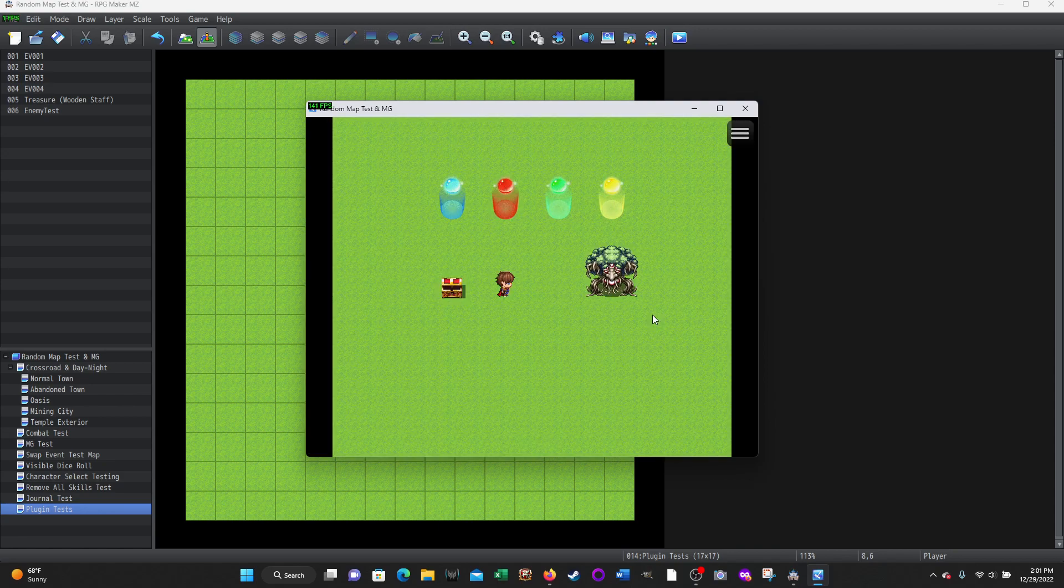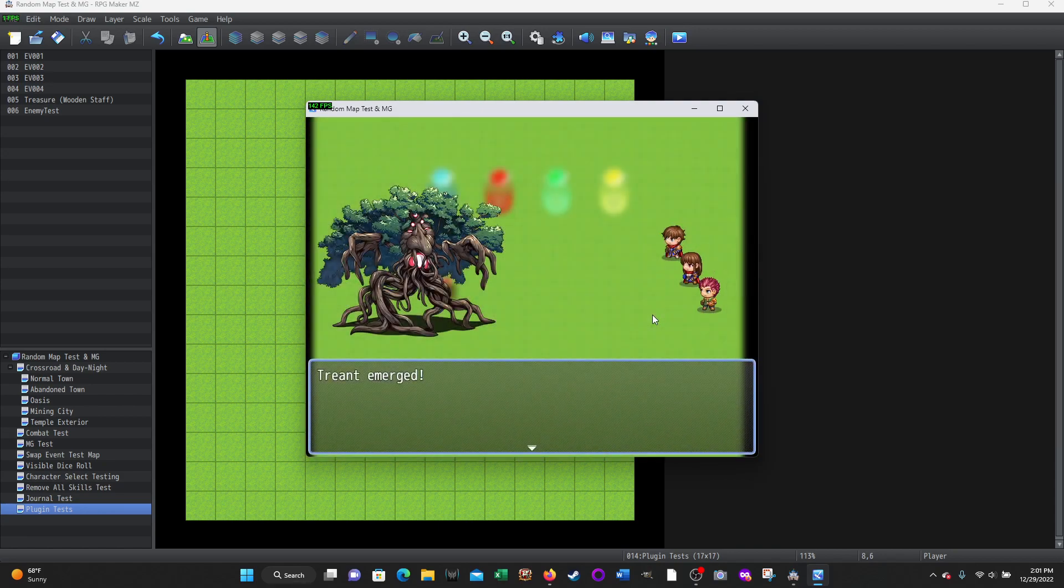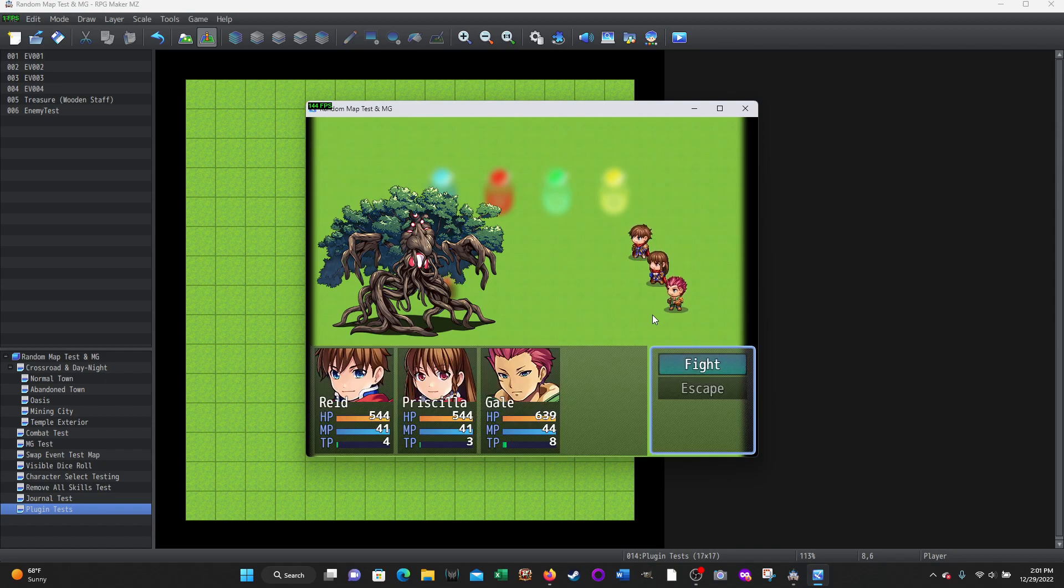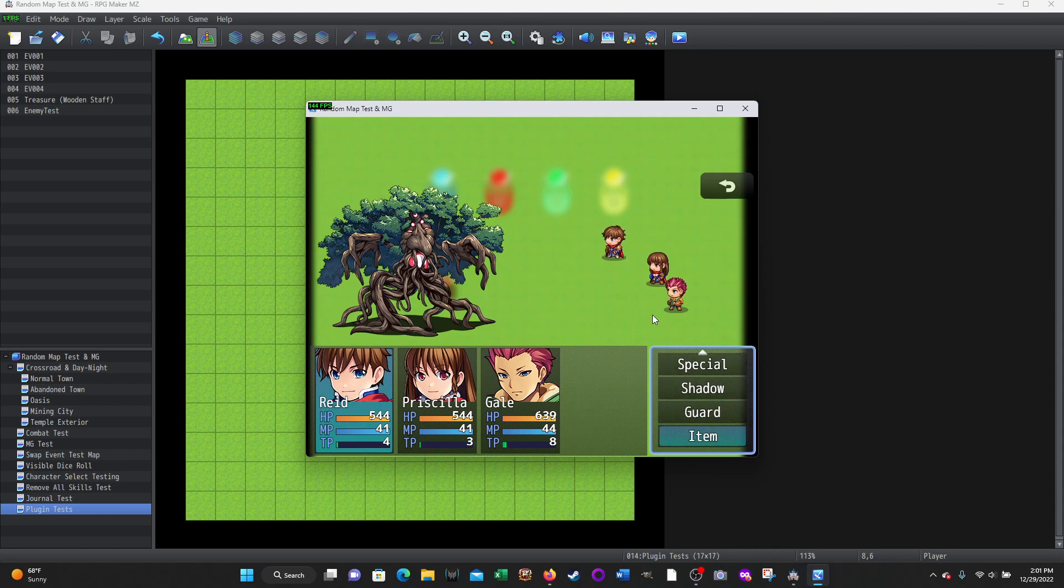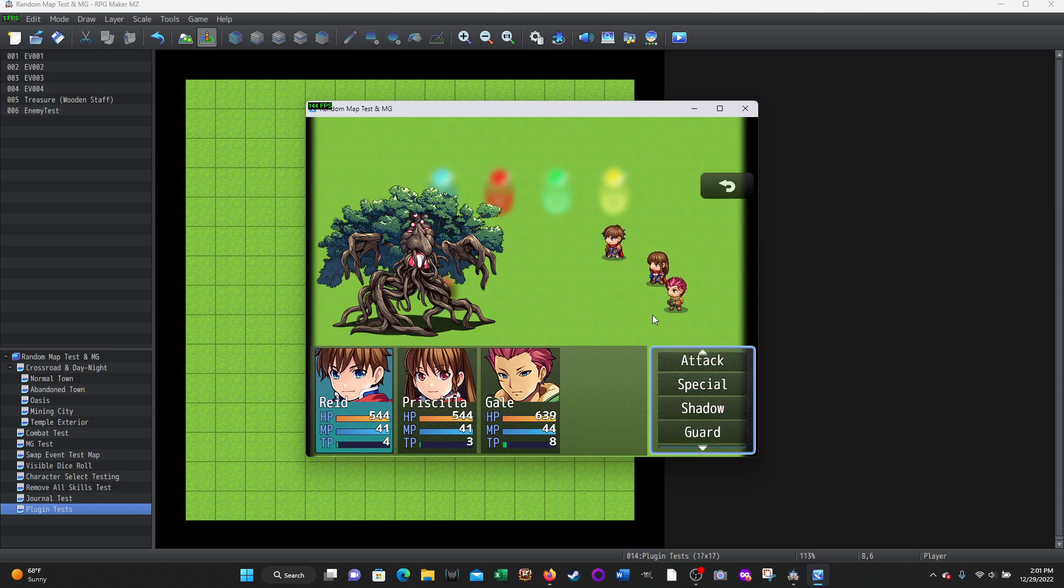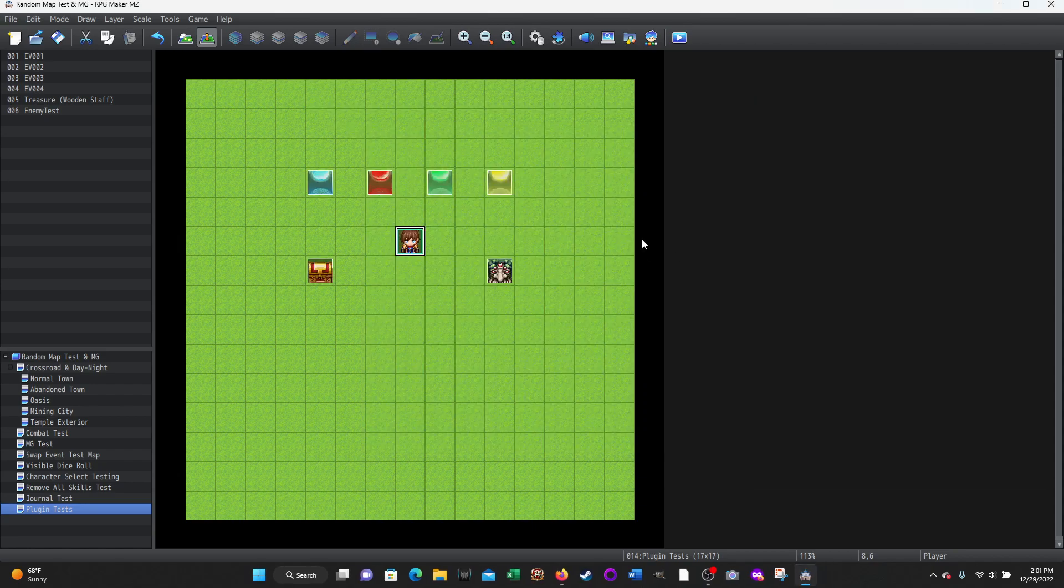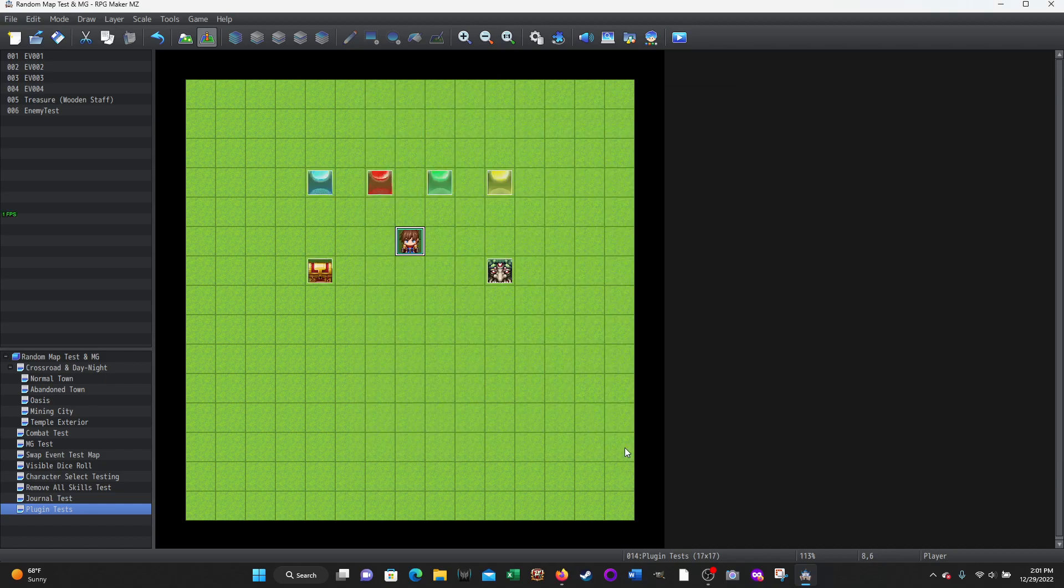Now I'm going to go over here to this tree ant and enter combat. Okay. Now when I click fight and I scroll down, I have attack, special, shadow. Those are things I added for other testing, guard, and now item. And that's it. There's no equipment. There's no equipment. I can't change equipment. Okay. So I'm going to go ahead and get out of there. All right.